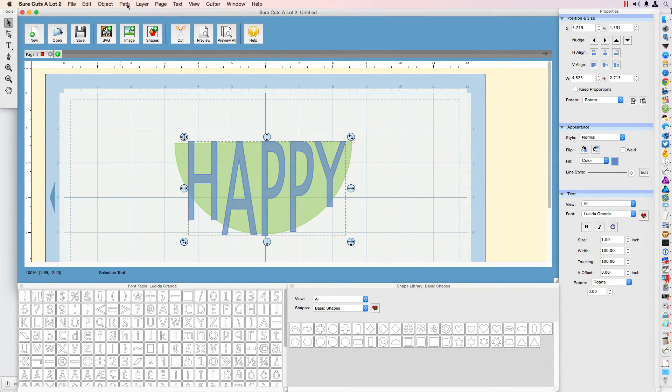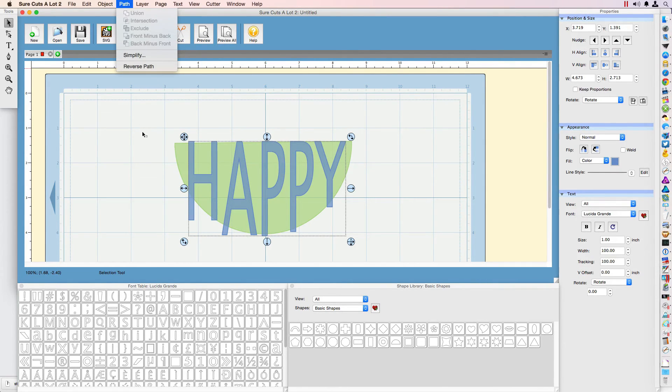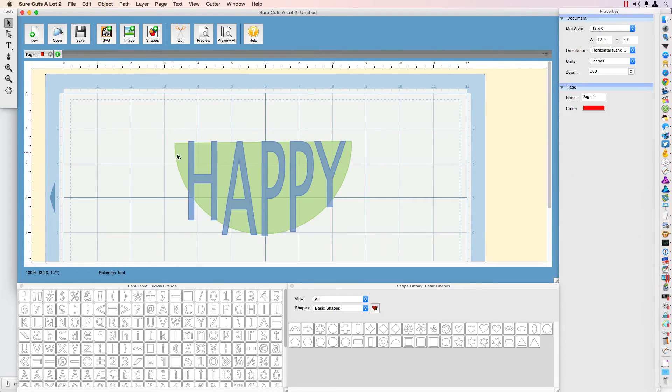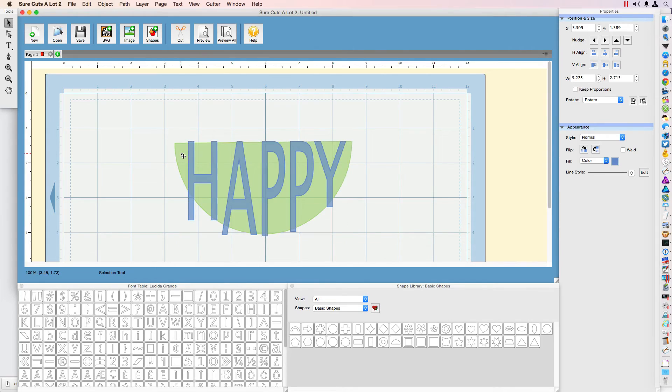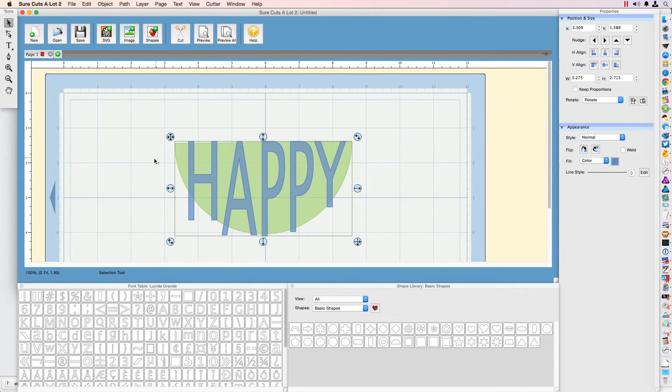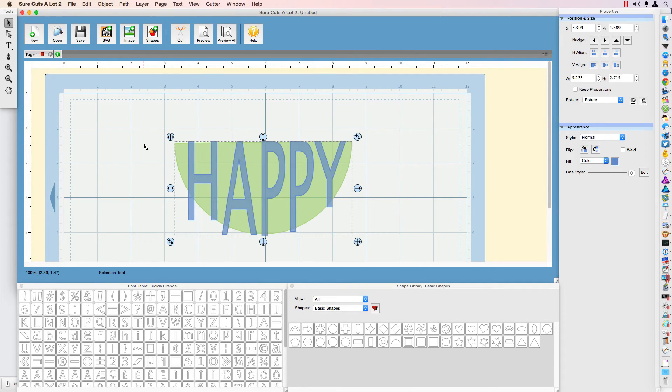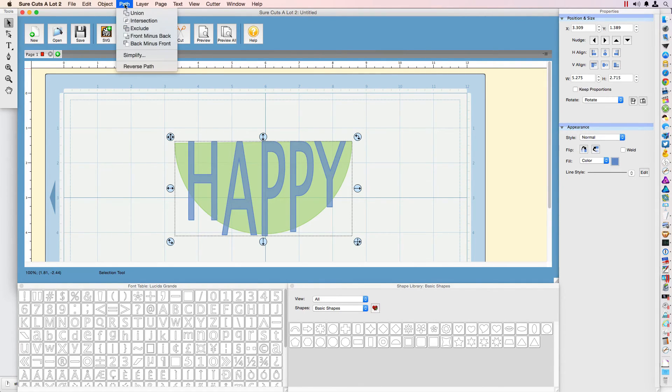In order to do these operations, you need two objects selected. The first object is the HAPPY text, and holding shift, I'm going to select the half moon shape. Once we have those two layers selected, it's time to go up here.